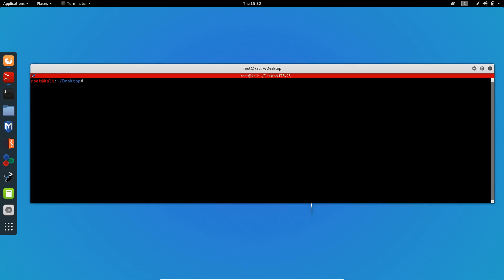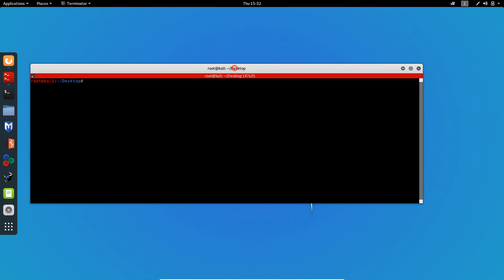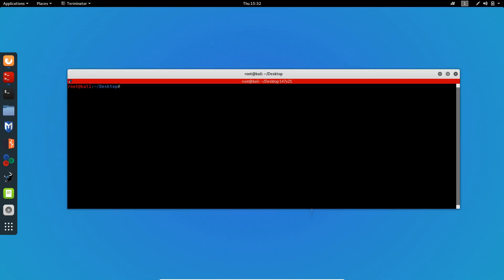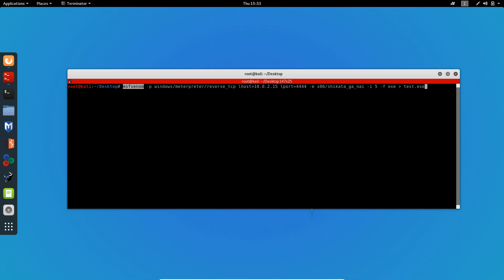The first thing you need is to have MSFvenom installed. I'm not gonna talk about how to install it — it comes with Metasploit, and most Linux distributions have Metasploit pre-installed. I'll be using Kali Linux. So the first thing we need to do is create a payload using MSFvenom. I'm gonna type in MSFvenom, then dash P, and specify my target's operating system, which is Windows, and then specify the handler.